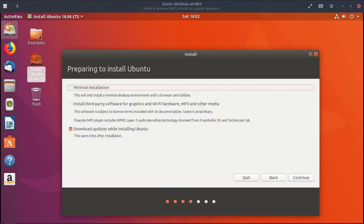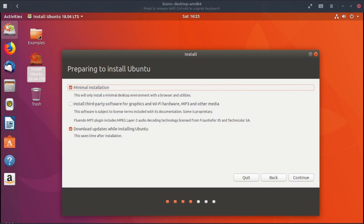Now this is what you have to pay attention to. At the top here it says minimal installation. This will only install a minimal desktop environment with a browser and utilities. Of course if you leave it unchecked you get the full installation. But I'm going to check that and also check install third-party software.